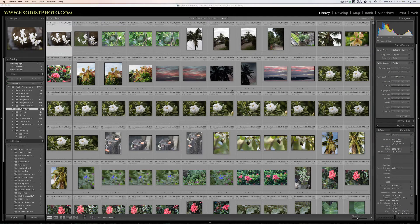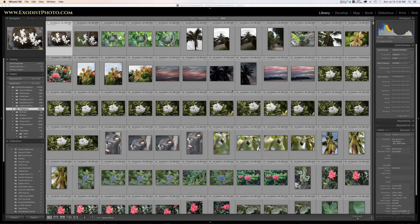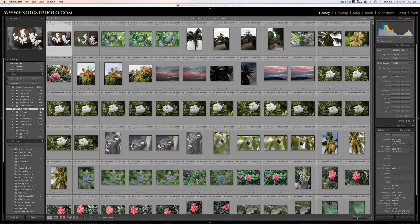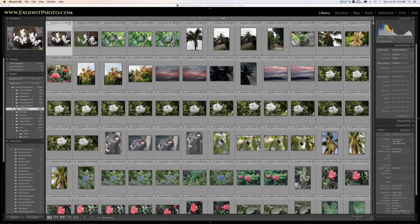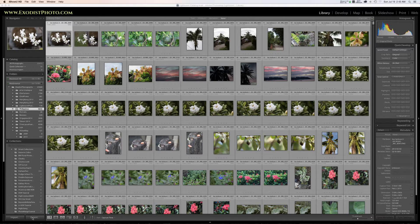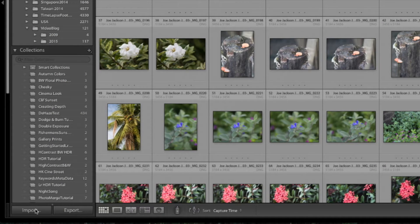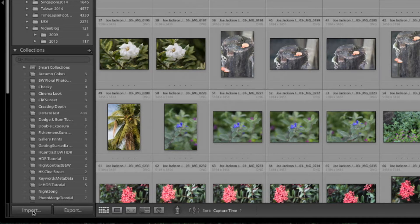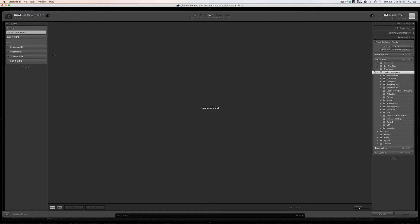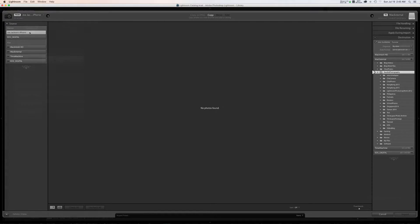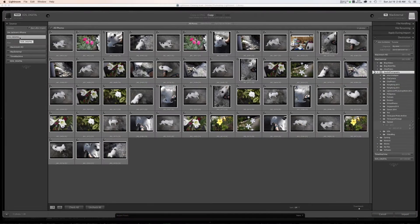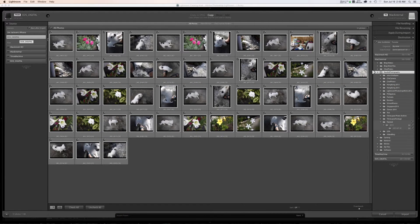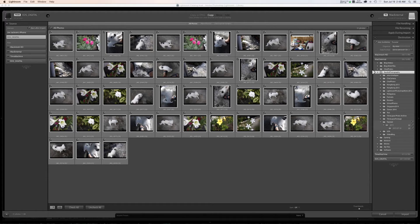So let's get started here and I've already got my SD card put in the computer. So you can use your SD card or you can connect your camera via the USB port to import your files. Over here in the corner, if you don't have the dialog screen pop up to import files, there is an import button. So I am going to click on import. Now we have our devices listed over here. I have Joe Jackson's iPhone and we have EOS Digital. That is my SD card. And these are the files I will be importing.